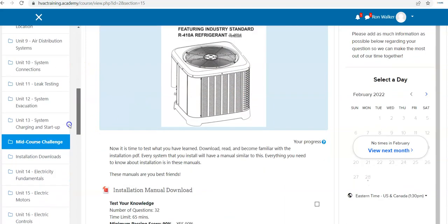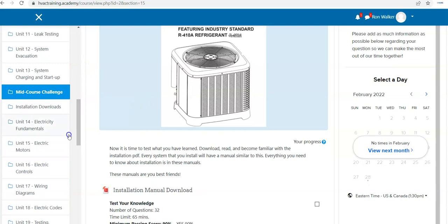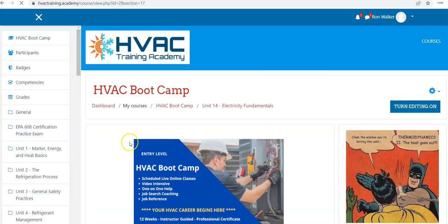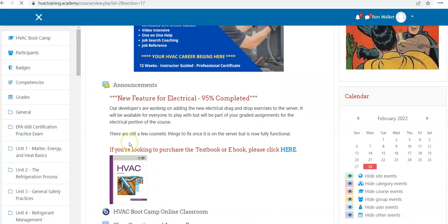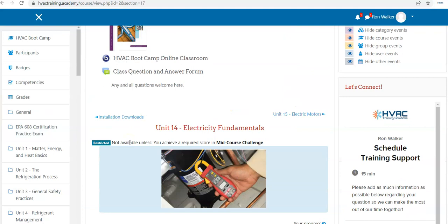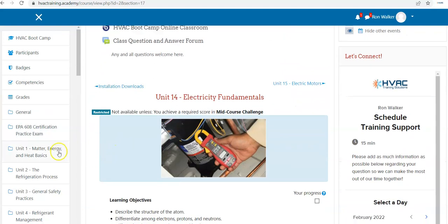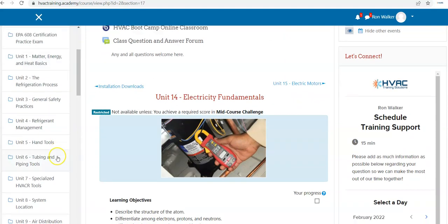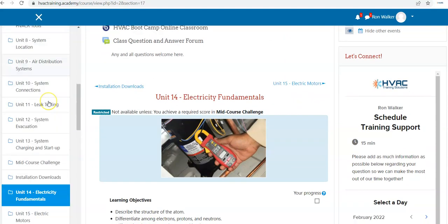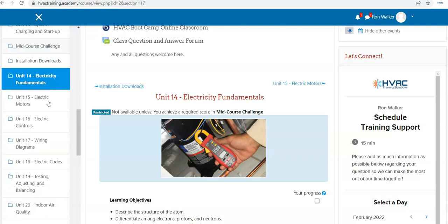Then we're on to electricity fundamentals and meter usage, schematic reading, wiring diagrams.